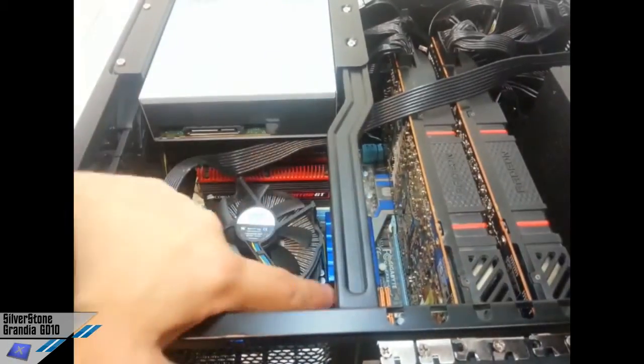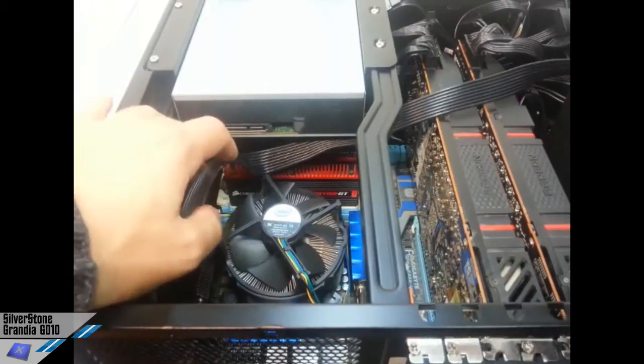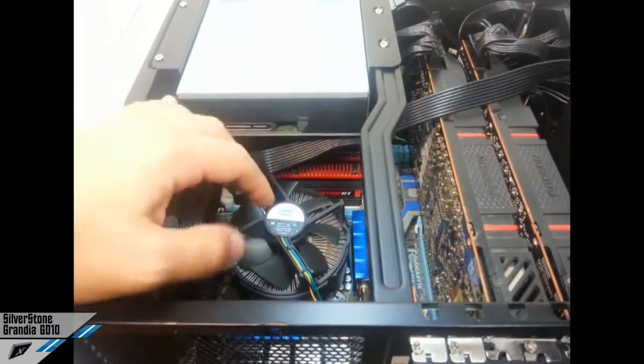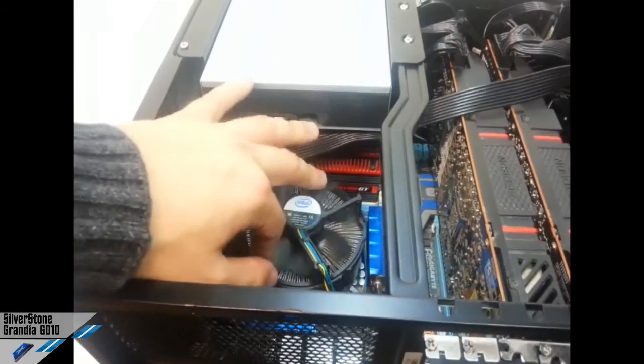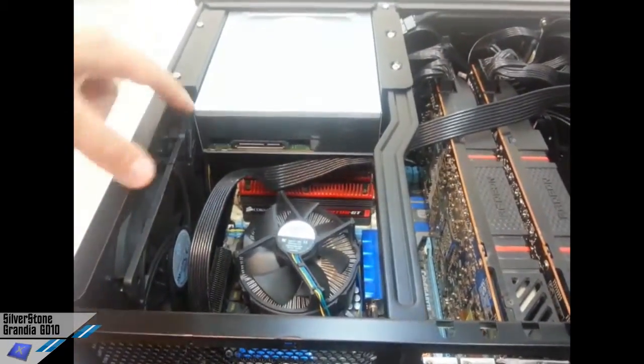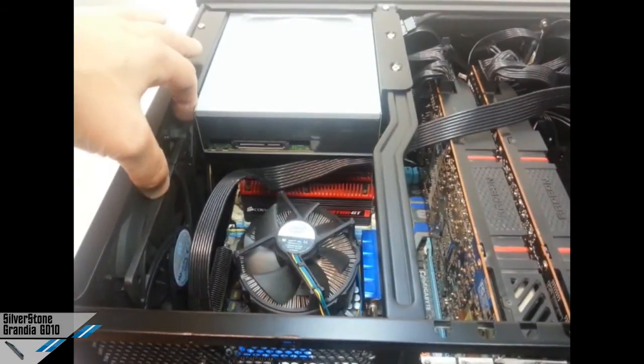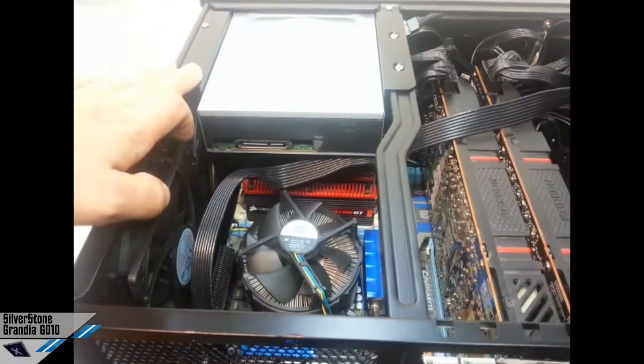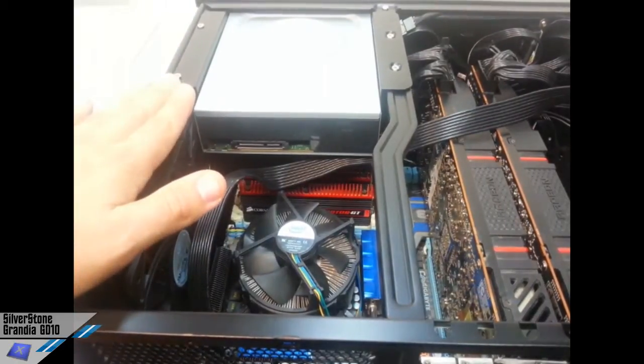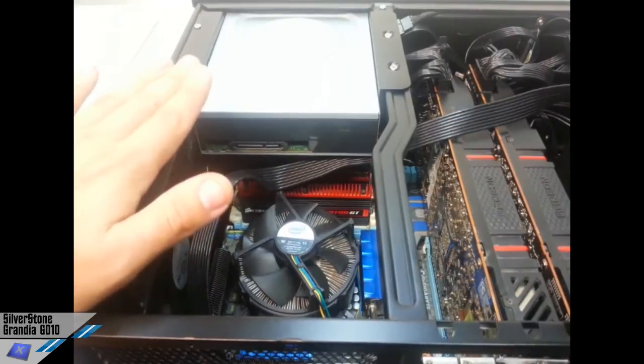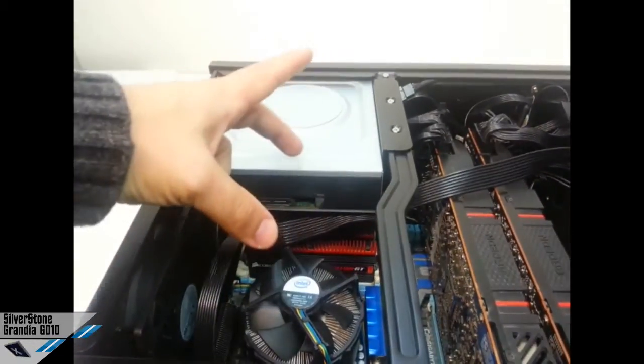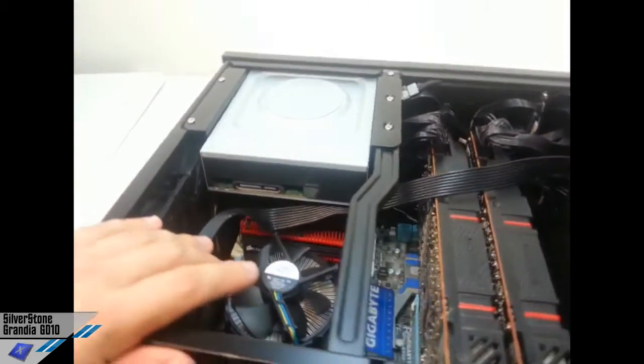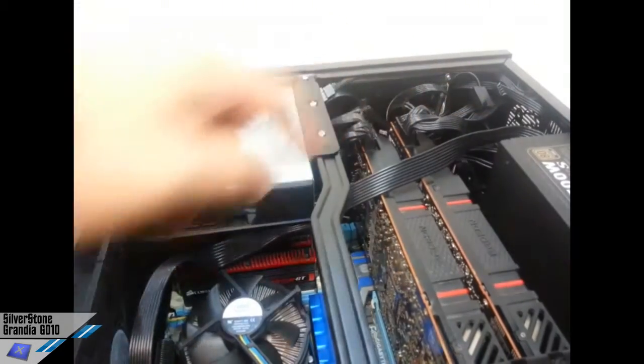This is an ATX motherboard, a Gigabyte one, which is a UD3 for reference. This is an Intel boxed CPU cooler. And you can see that in the inside we find the two 120mm fans pre-installed. So technically it should be a positive pressure case because there are two fans that have an intake configuration, but also there.